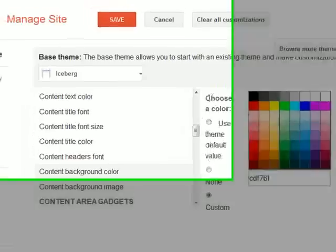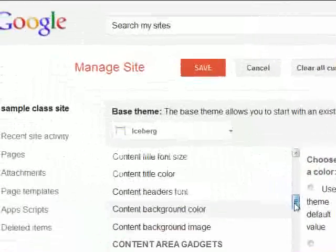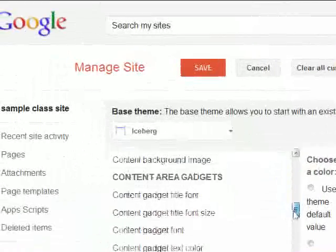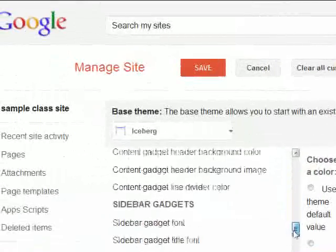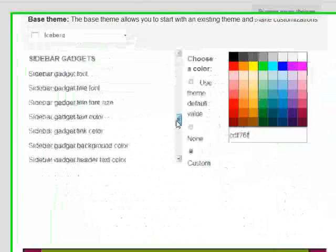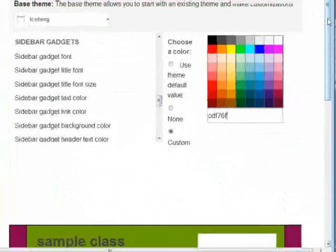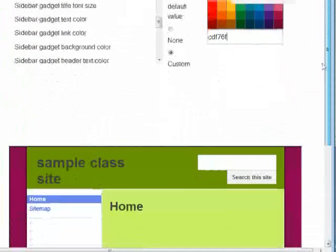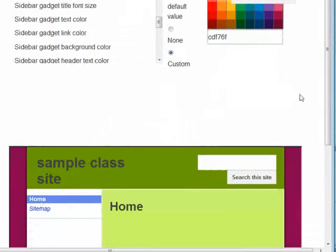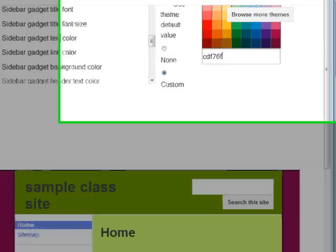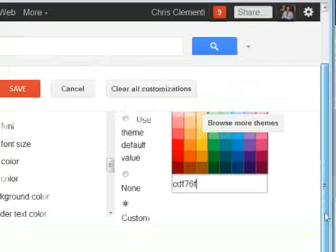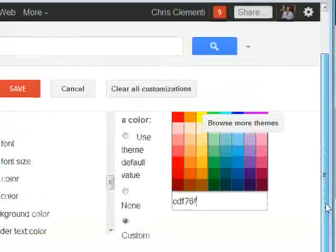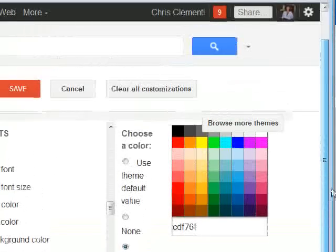So those are from the color scheme from that website. You can keep going down and experimenting in the sections. The sidebar gadget, if you scroll down, that's where it's blue on top of home in that area. That's where you can change that color scheme as well.